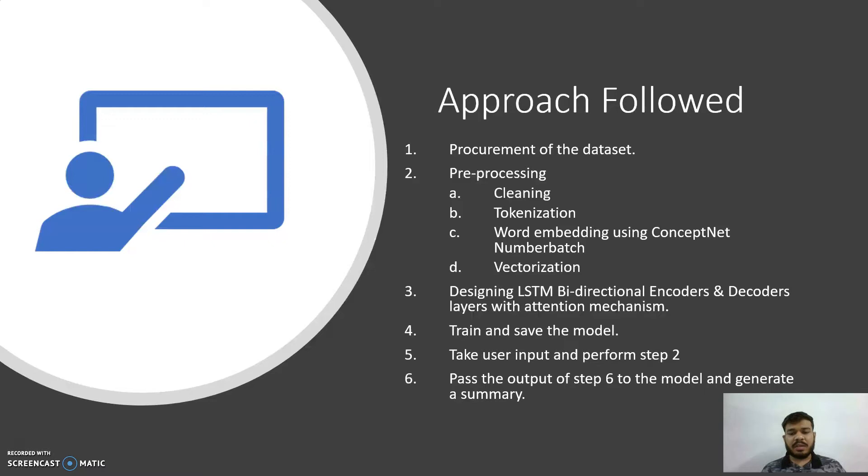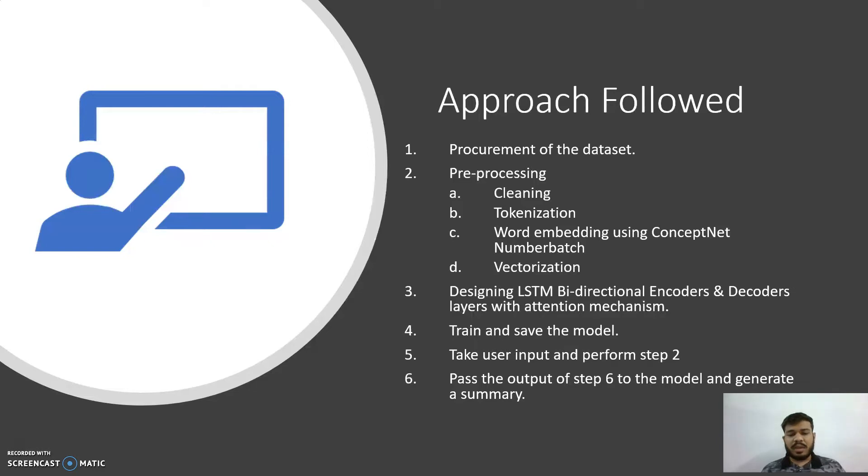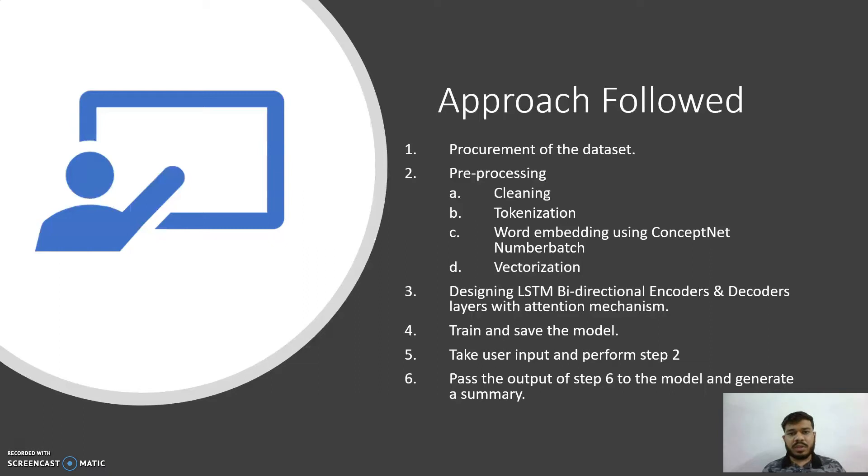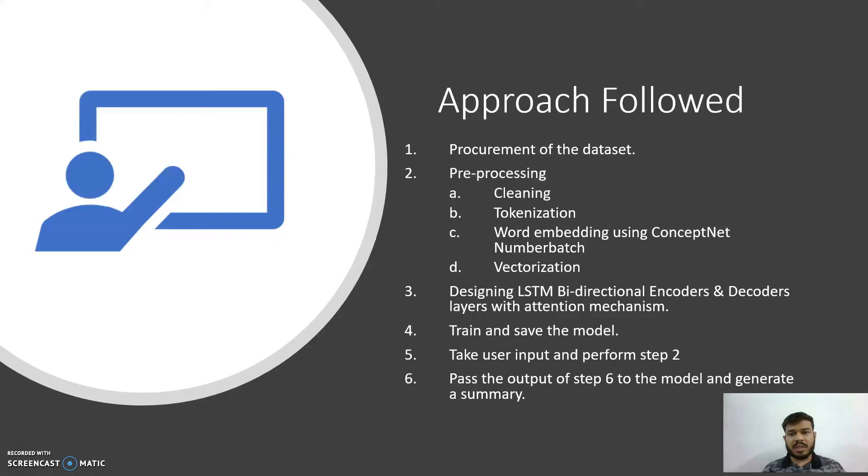Then using those word embedding things, I'll be creating vectors of the text that I am giving to the model. Then designing LSTM bidirectional encoder-decoder layers with attention mechanism. Here I am designing a bidirectional encoder. The reason for choosing the bidirectional encoder is because it helps us to understand the future data and the past data both for one output. The decoder layer has the attention mechanism which I mentioned in the starting, the attention mechanism that was used for machine translation in 2015. It is very basic attention mechanism.